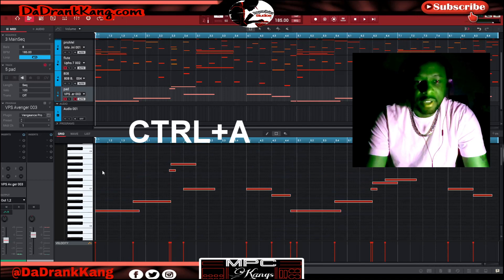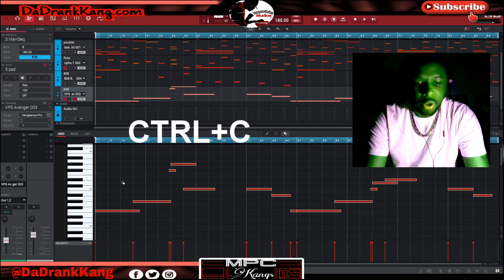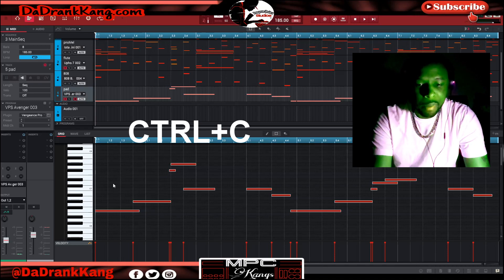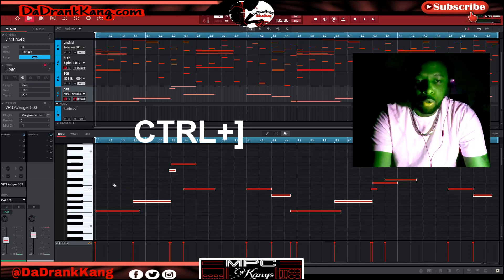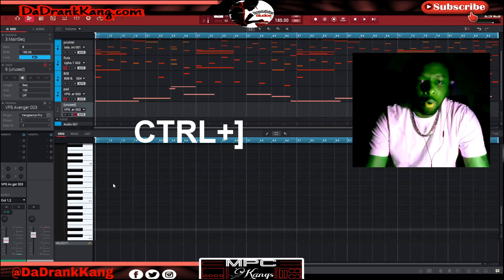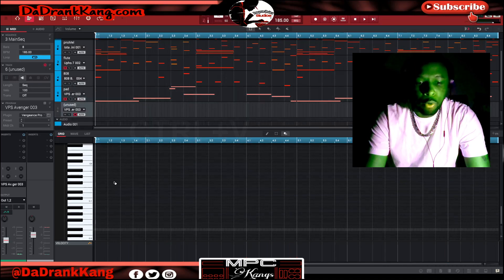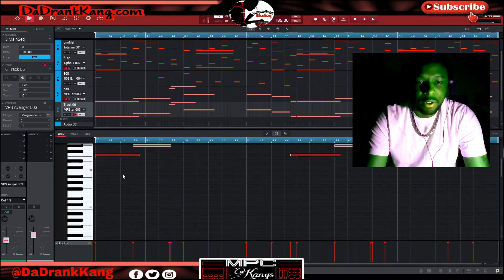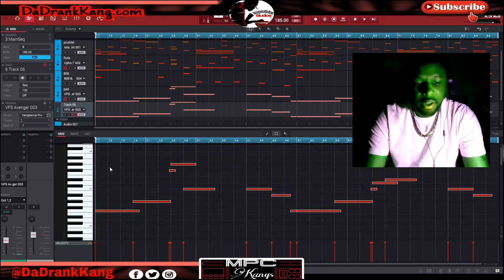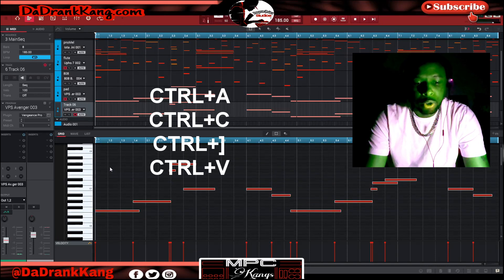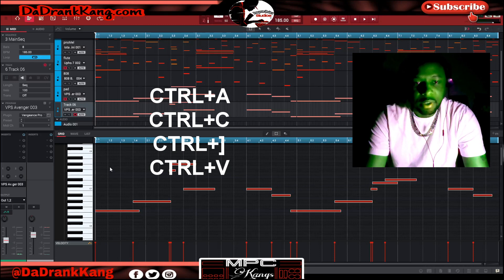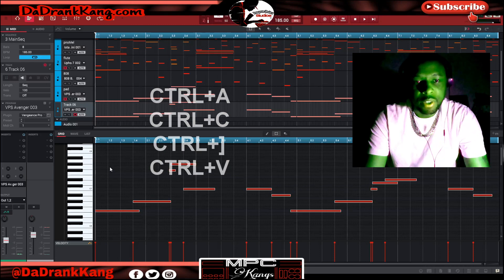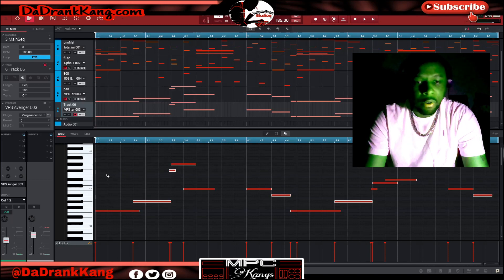The first thing you do is hit control A to select all — that means it's going to select all of the notes. Then you hit control C to copy. Now it's on my clipboard. Now I'm going to hit control right bracket to go over to the next track. And then I'm going to hit control V to paste. Now I have this on track six. So the sequence is: control A to select all, control C to copy, control right bracket to go to the next track, and control V to paste. Get into that sequence and you're going to move very, very quickly through your session.